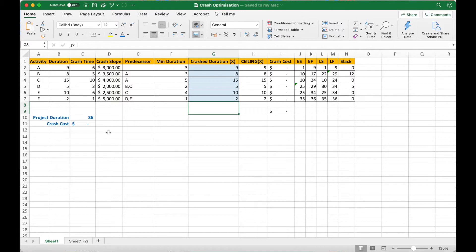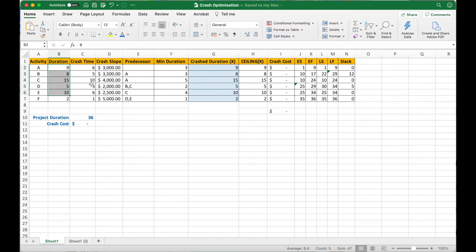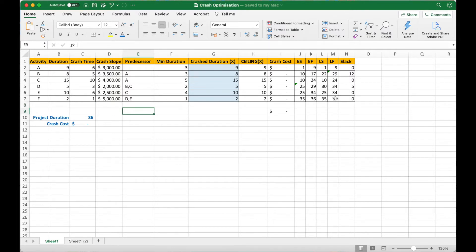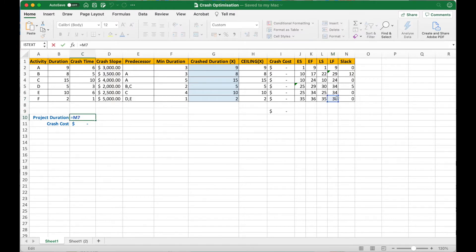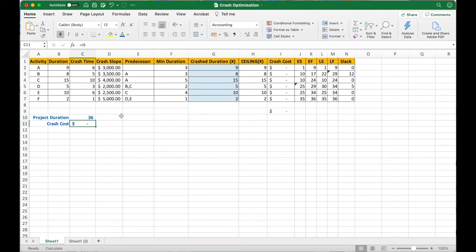So now here we are in Excel. I have set up the same network that I presented in the slides in the previous video. You can see the durations, the activities, and the crash time. I calculated the ES, EF, LS, LF and the total duration is coming to 36. This cell is pointing to the total duration of the project.